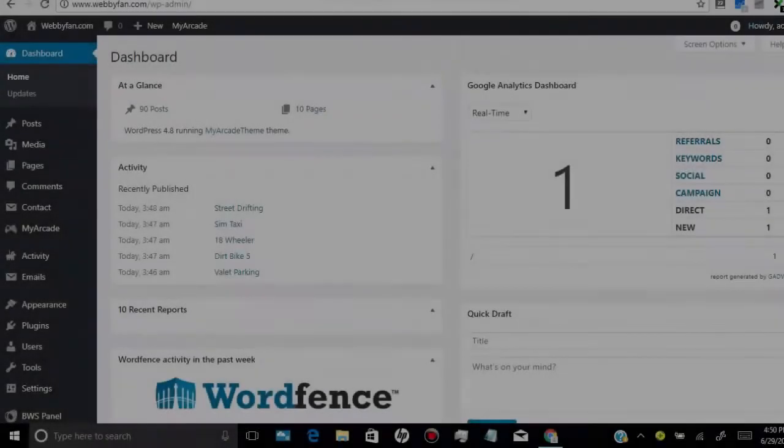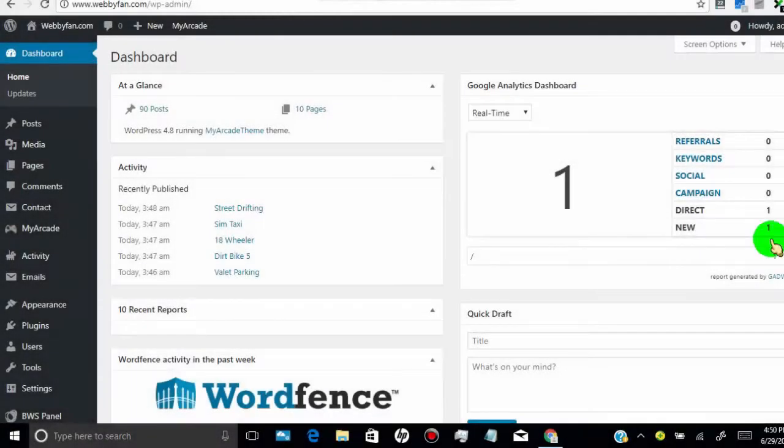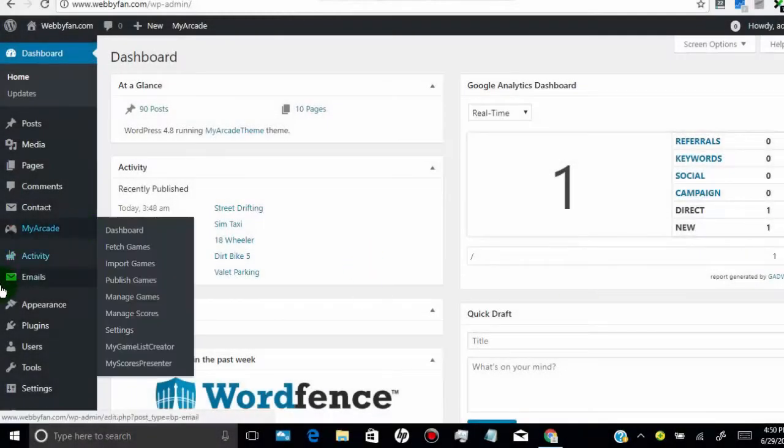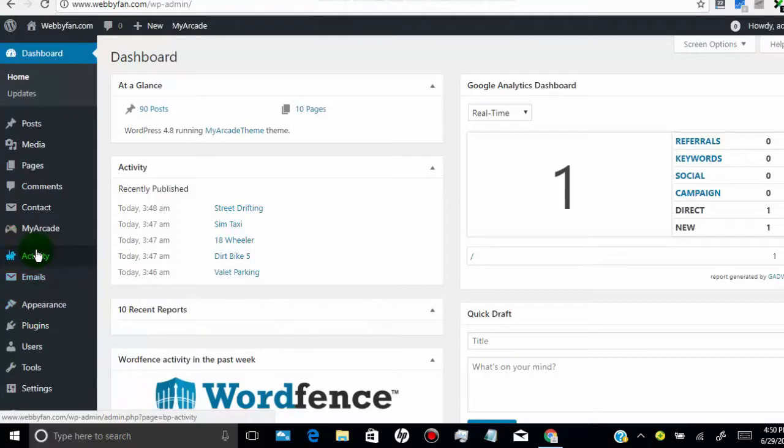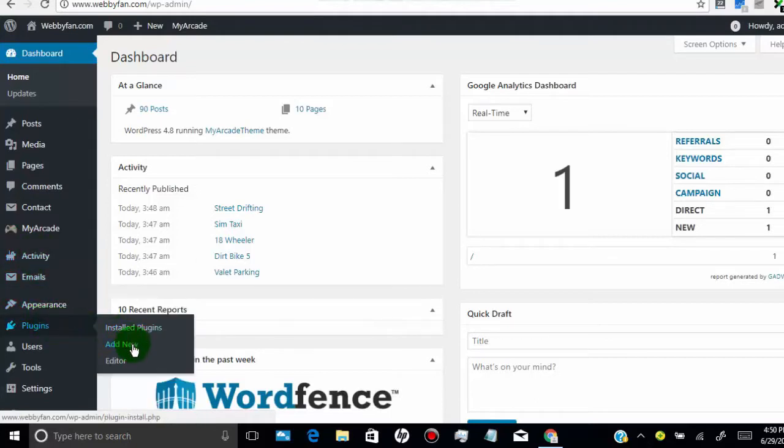First of all, login to your WordPress website. Then hover over on plugins tab, and then click on add new.